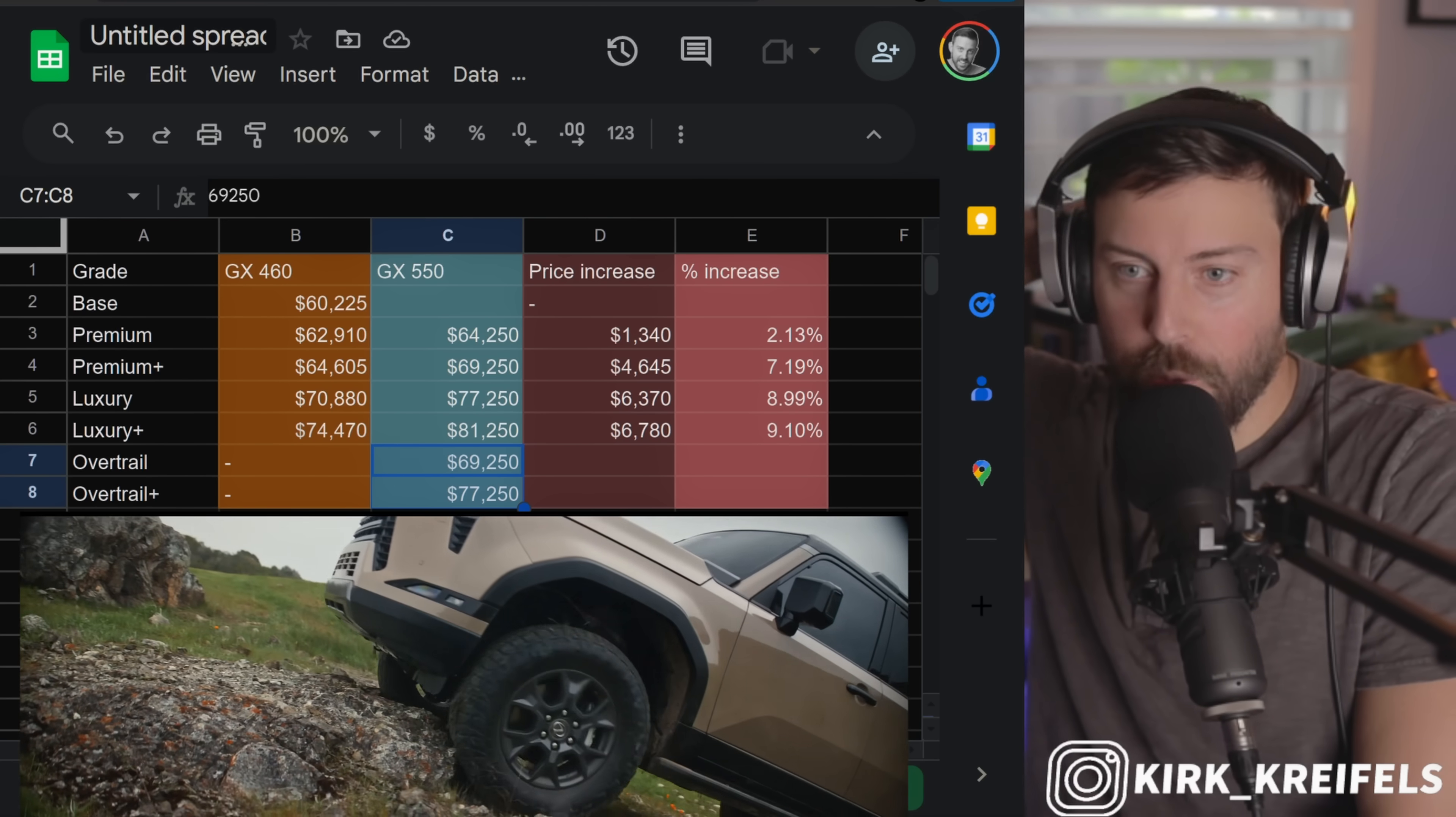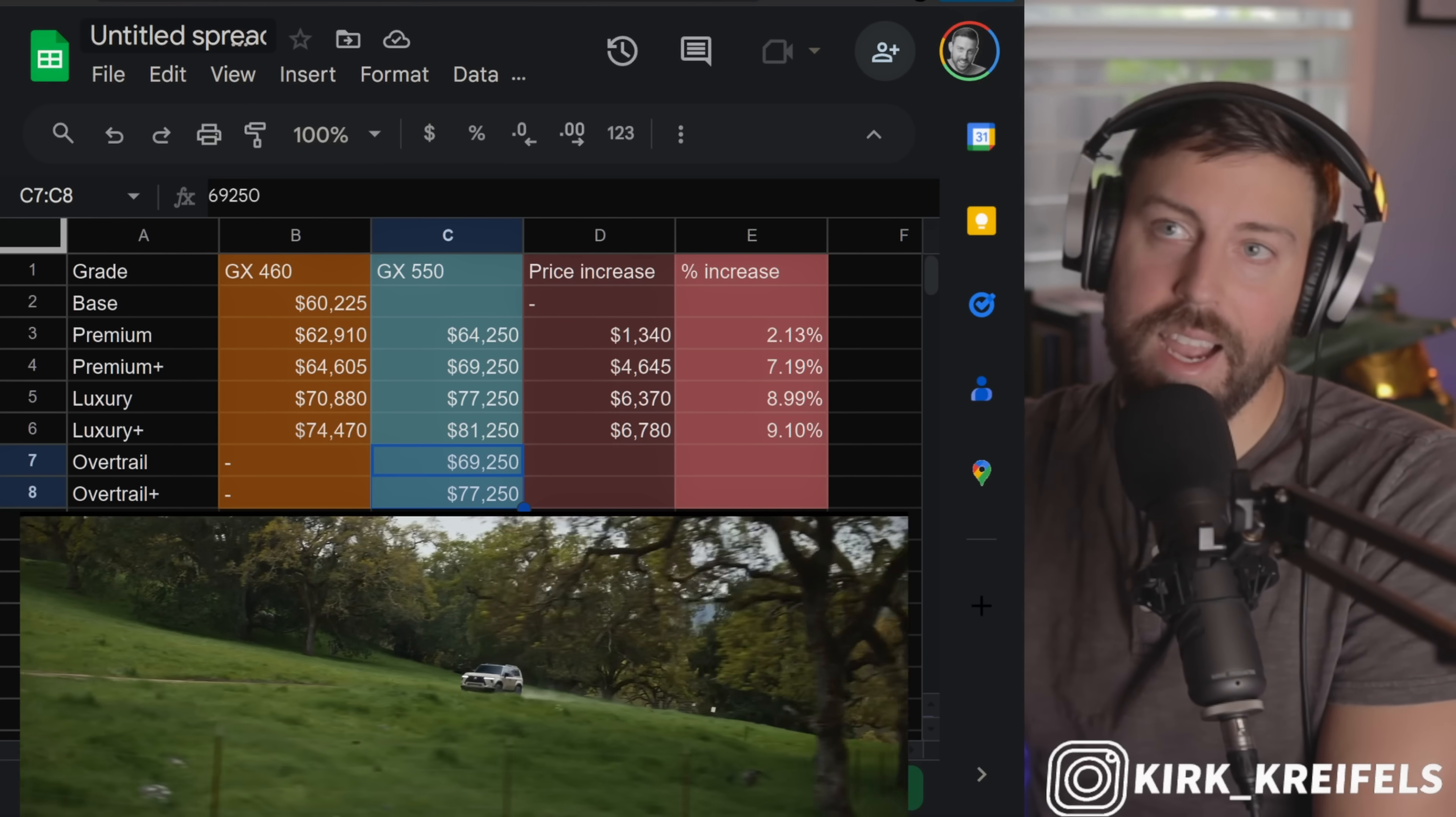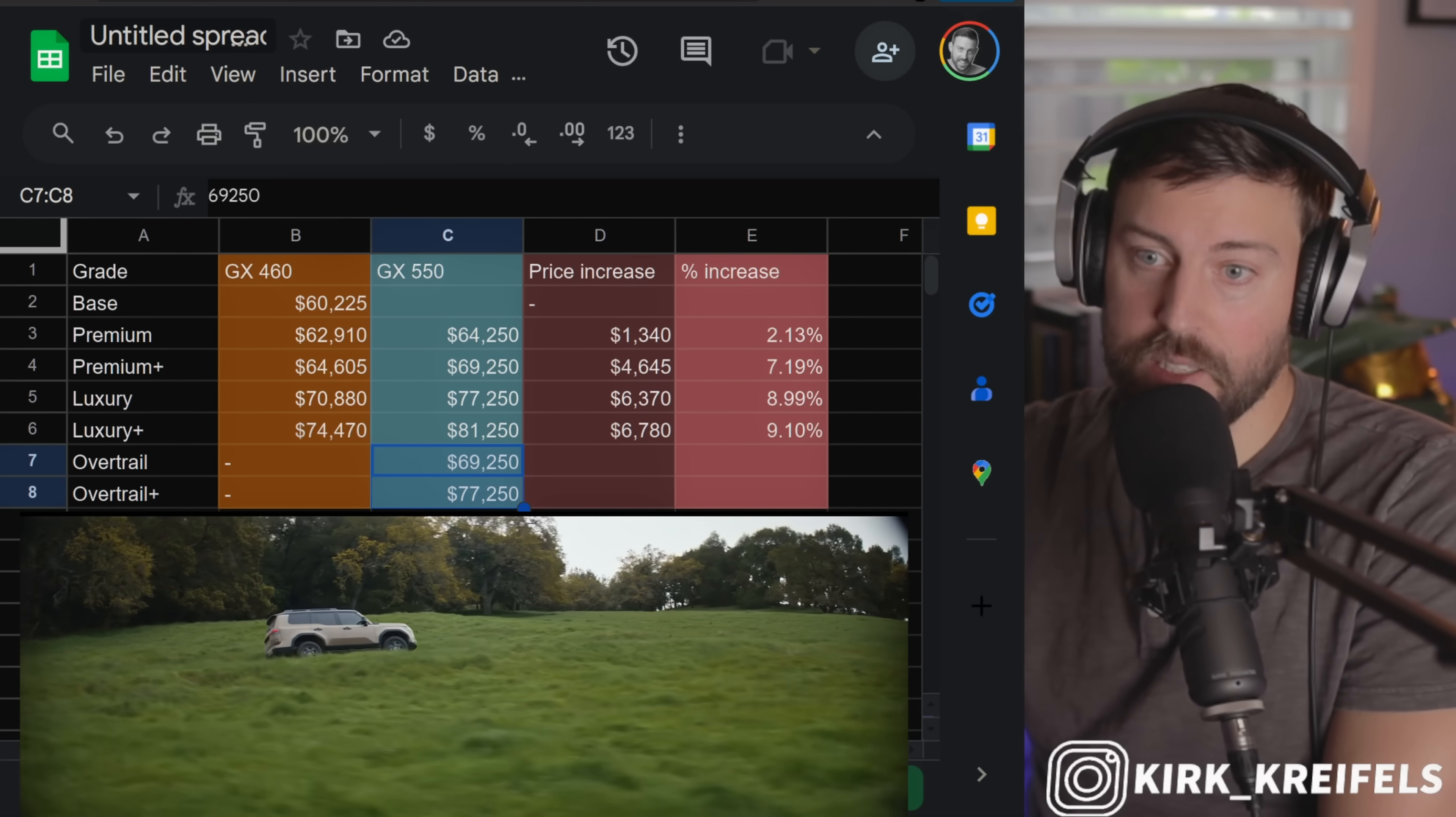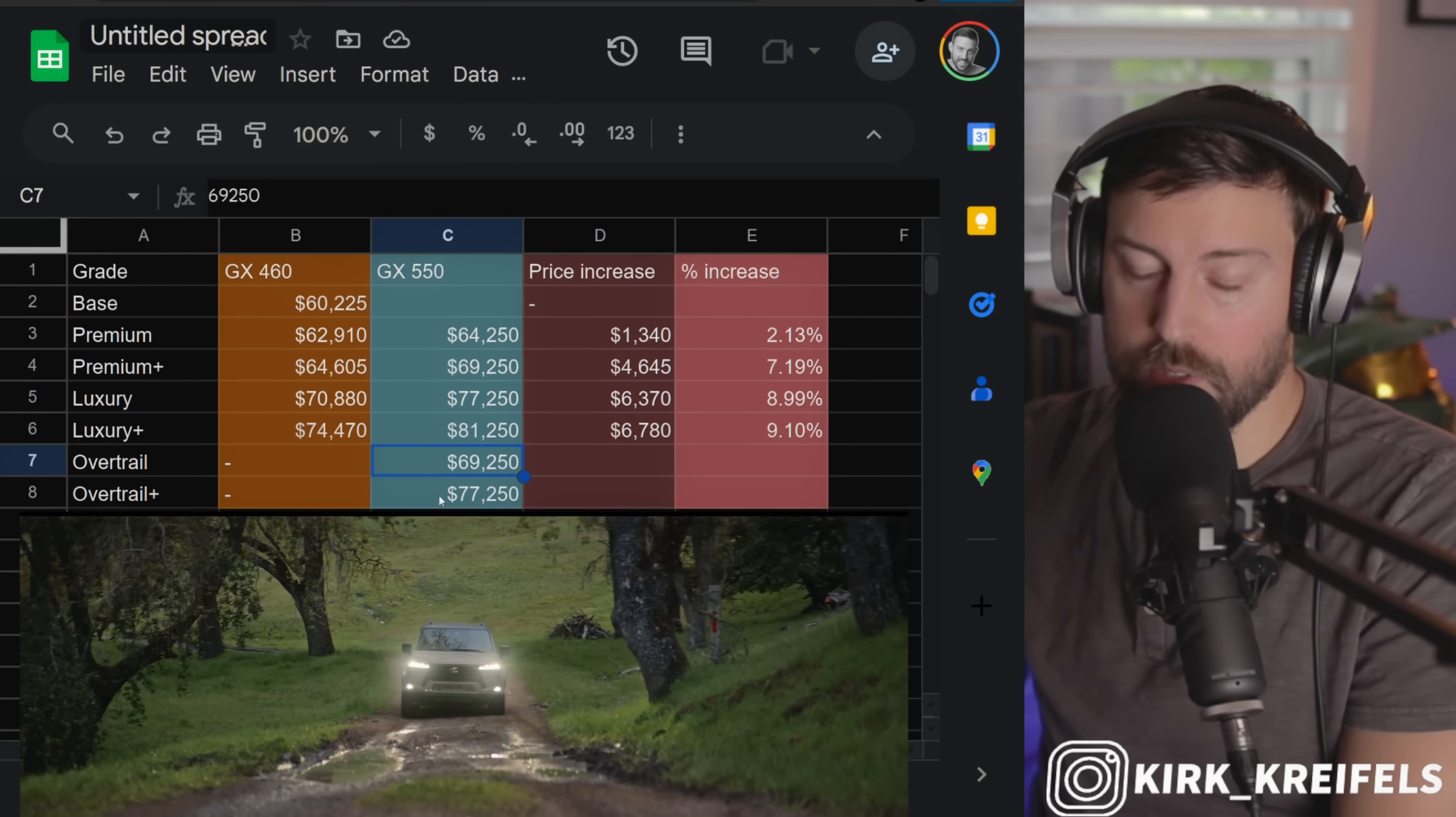This is not bad. Why do I mean this is not bad pricing? We know that a lot of people are going to pick the GX 550 over the Land Cruiser, either due to styling. I mean, it's the same vehicle essentially, just a little bit different exterior and interior styling. So people like the GX better, and they want the twin-turbo V6. They don't want the hybrid. The GX is not that much more expensive than the Land Cruiser.